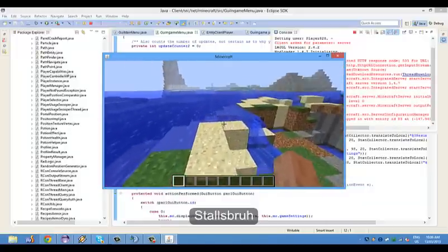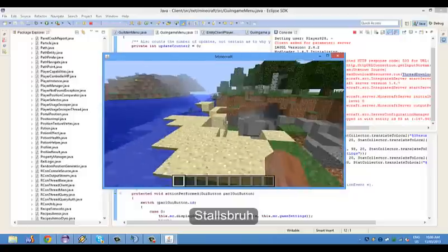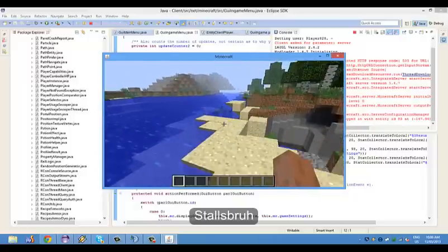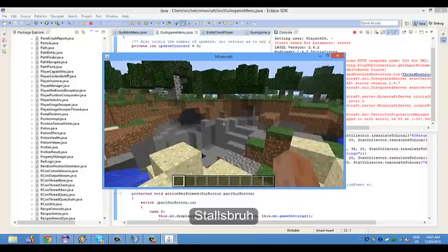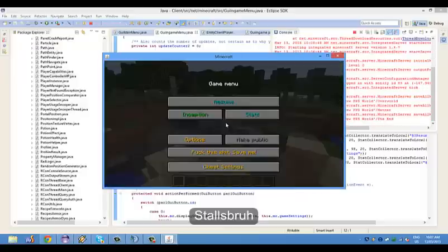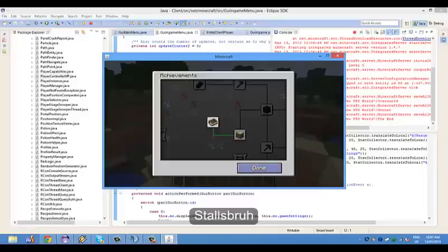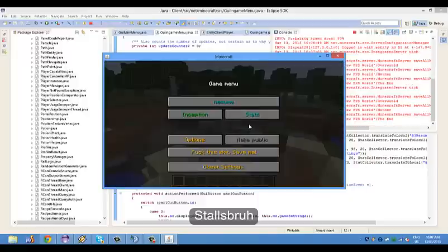Let's say I'm just walking here and I hit the escape key — this is what you're going to see here. So then open the land, make public, and options. Inception is the achievements, and there's stats — your statistics.